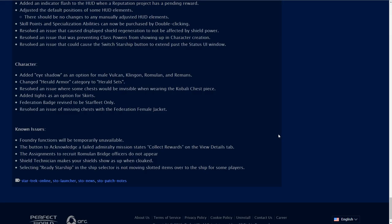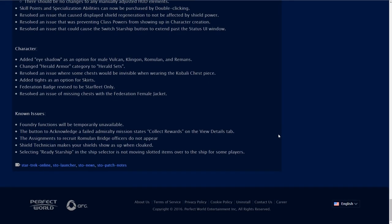Character. Added eye shadow as an option for male Vulcan, Klingon, Romulan and Remans. Now males can have eye shadow, hooray. Changed Herald armor category to Herald sets. Added tights as an option for skirts. Federation badge revised to be Starfleet only.